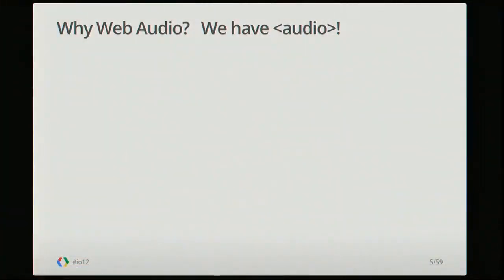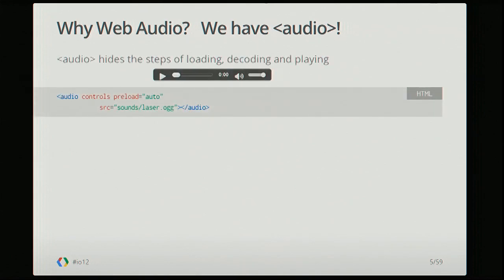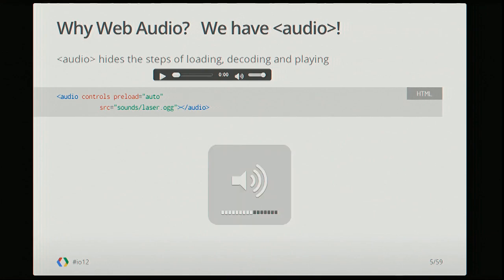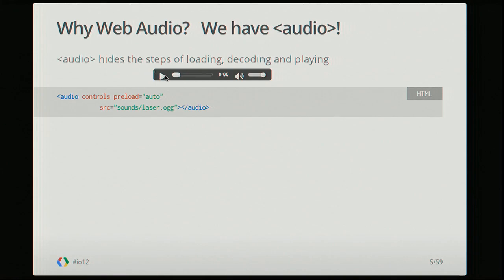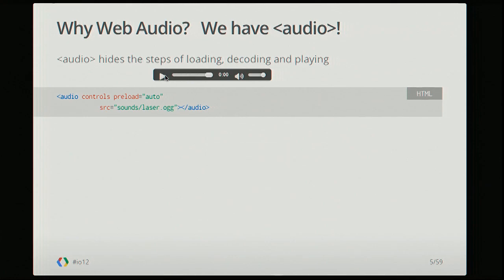You might start out by asking, why do we even need another API? We already have the HTML5 audio element. I love the HTML5 audio element because it wraps everything about audio — loading, decoding, and playing audio — all up into one easy declarative step. You stick an audio tag in, tell it whether you want to show the controls, whether you want to preload it, give it the source, and you're good to go.